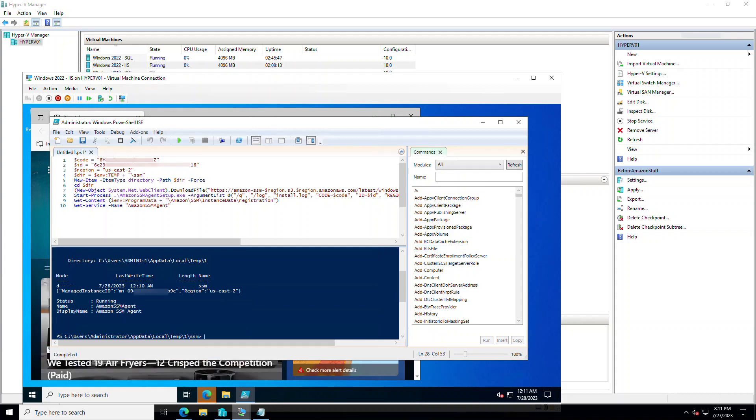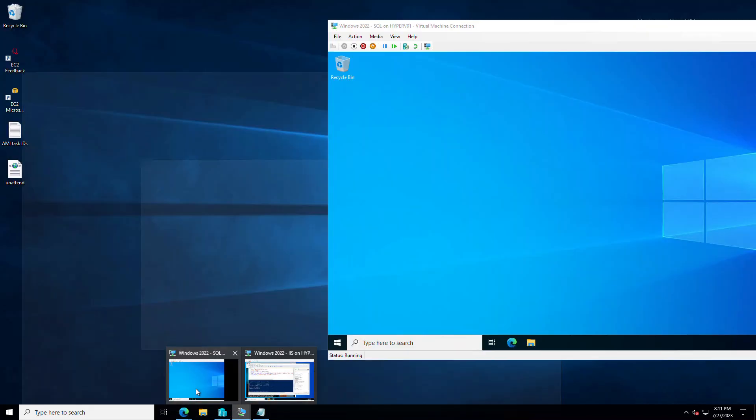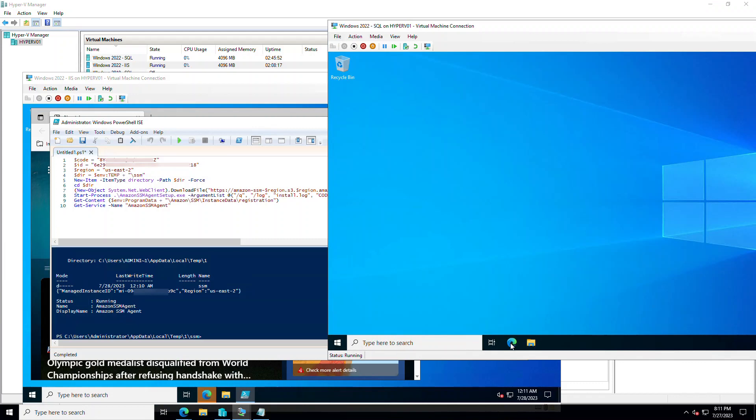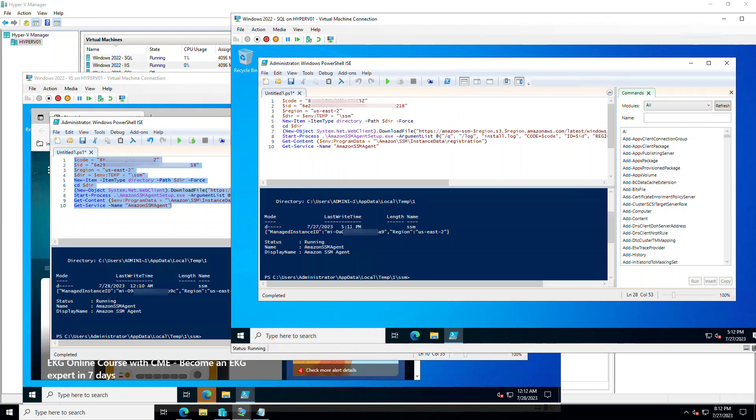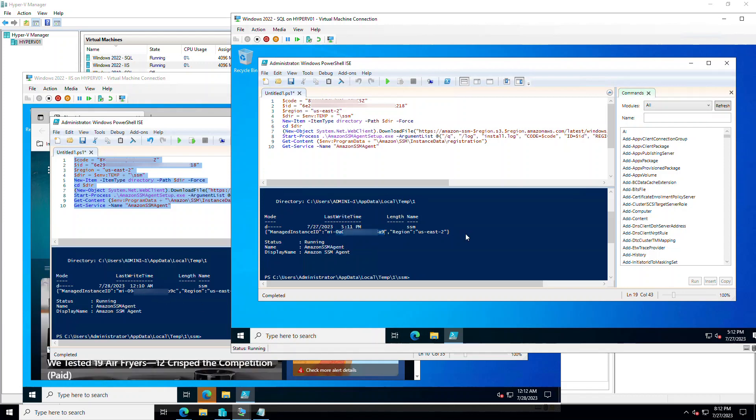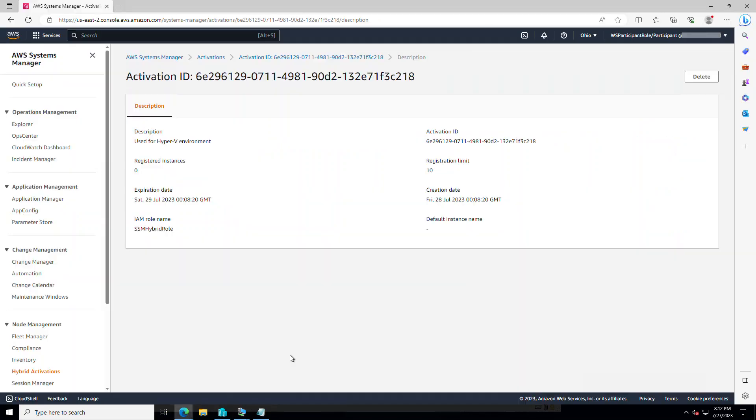Let's run the same process on this second server as well. This is my second server. And the instance is installed. And the manage instance ID is there as well. So let's see if we can see them in our environment now.